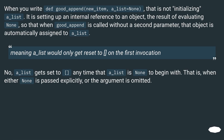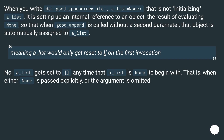When you write `def good_append(new_item, a_list=None)`, that is not initializing `a_list`. It is setting up an internal reference to an object — the result of evaluating `None` — so that when `good_append` is called without a second parameter, that object is automatically assigned to `a_list`. "Meaning `a_list` would only get reset on the first invocation." No — `a_list` gets set to `[]` any time that `a_list` is `None` to begin with. That is, when either `None` is passed explicitly, or the argument is omitted.